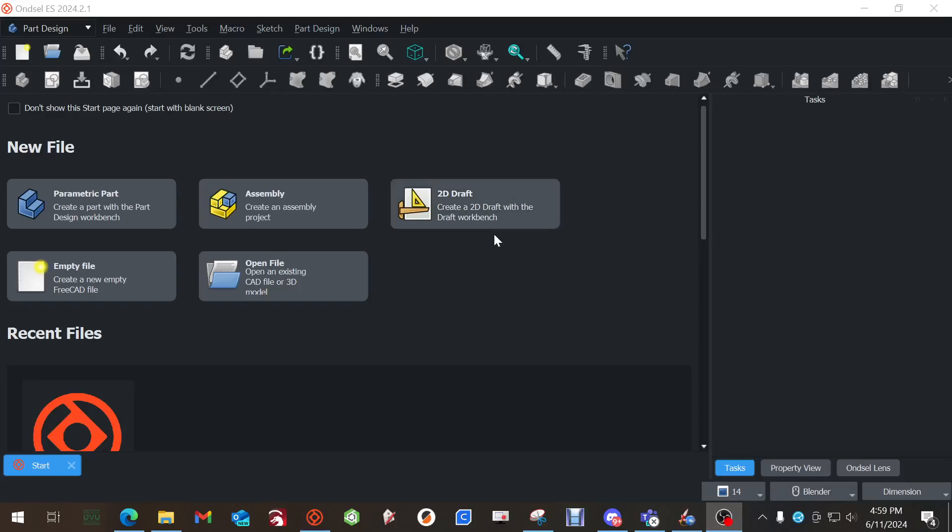Alright, welcome back to another video by Firestarter Graphics and Engineering. Today we're going to do something a little different. Now I know I say that each and every new video, because every new video is a little different.